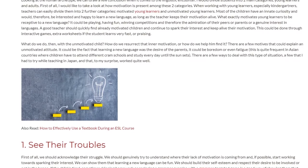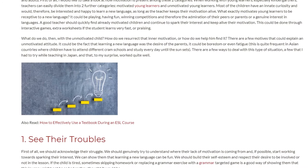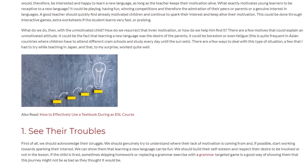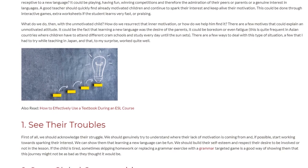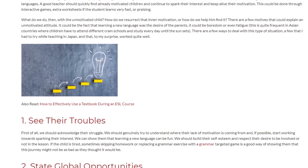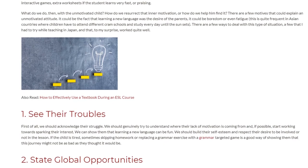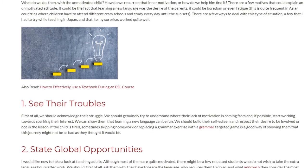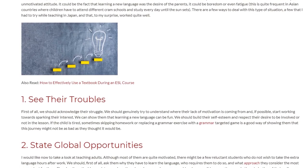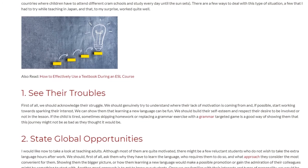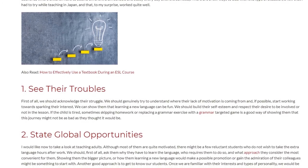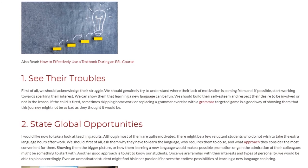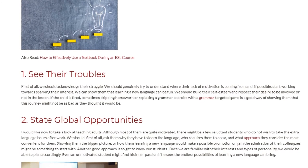See Their Troubles. First of all, we should acknowledge their struggle. We should genuinely try to understand where their lack of motivation is coming from and, if possible, start working towards sparking their interest. We can show them that learning a new language can be fun. We should build their self-esteem and respect their desire to be involved or not in the lesson. If the child is tired, sometimes skipping homework or replacing a grammar exercise with a grammar-targeted game is a good way of showing them that this journey might not be as bad as they thought.